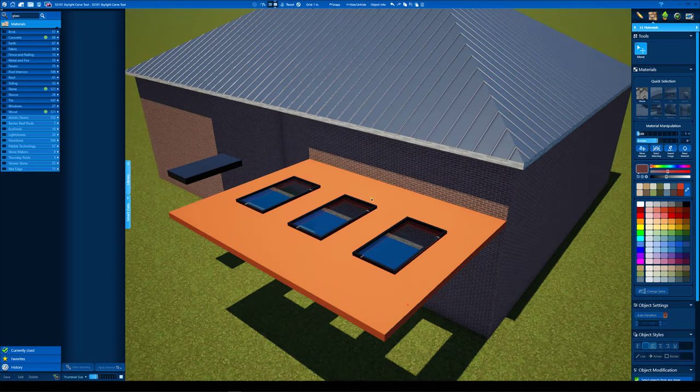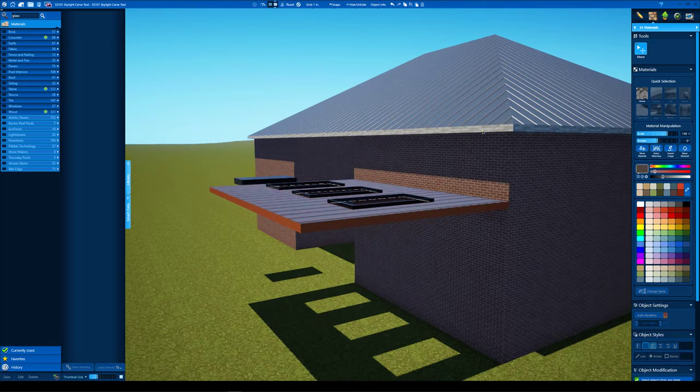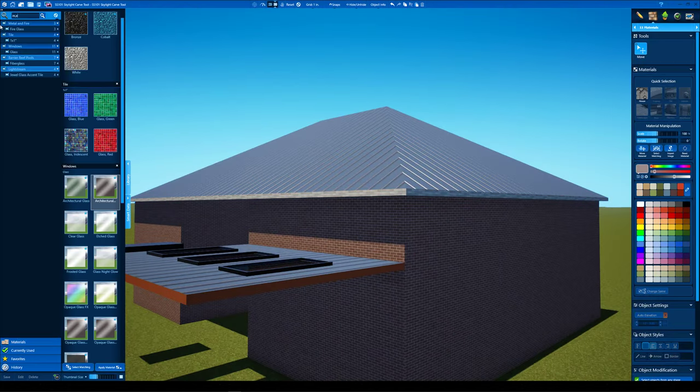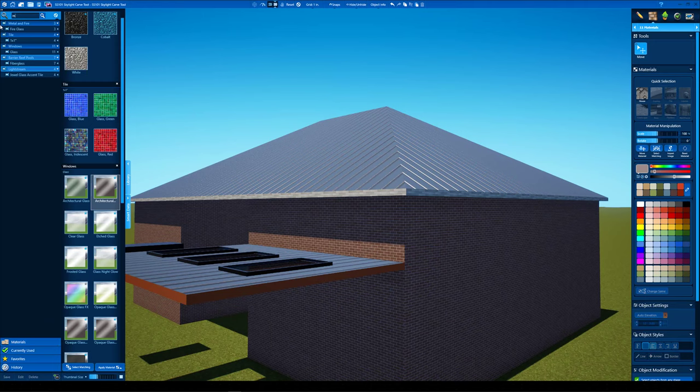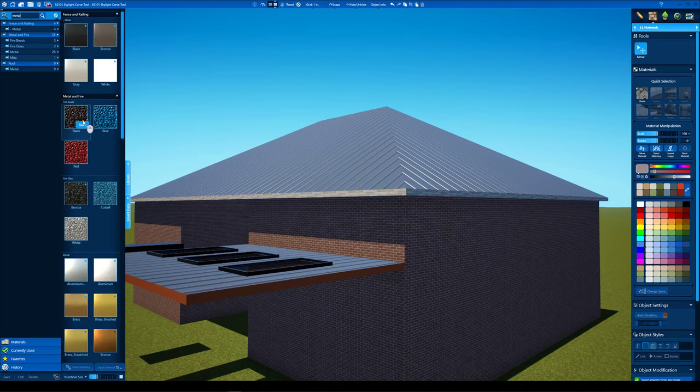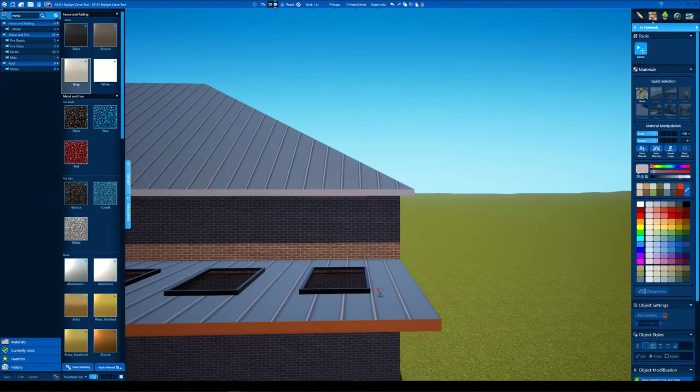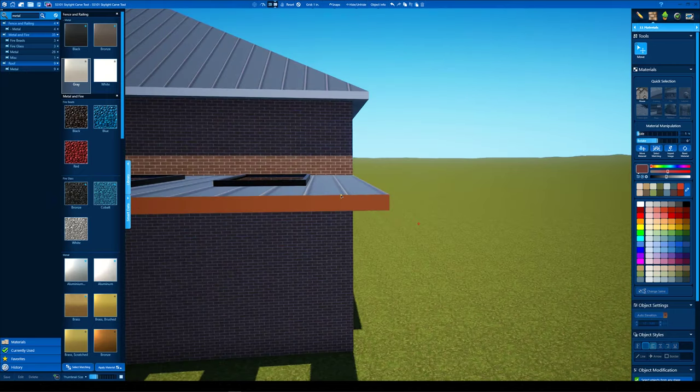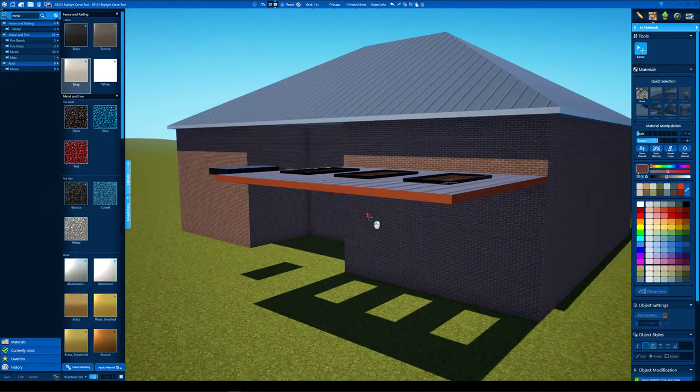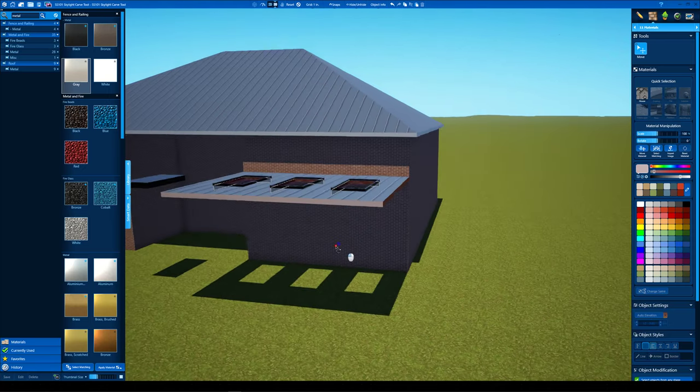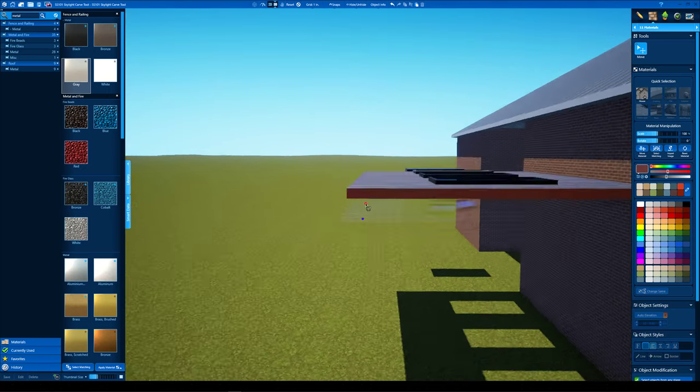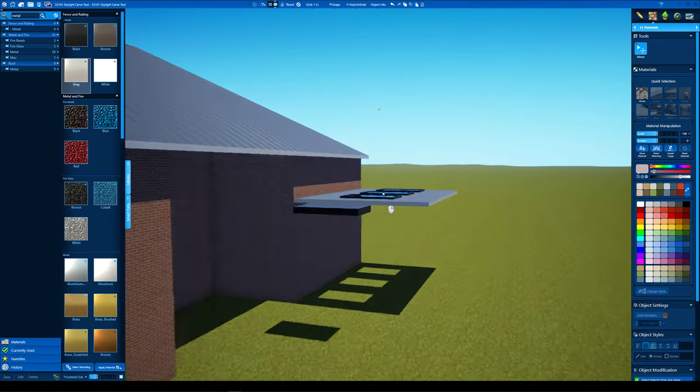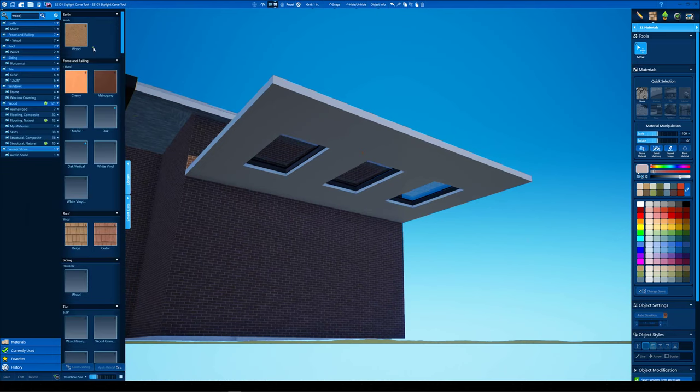Let's change some materials. We're gonna put some roof material on here. Let me change this fascia board to some kind of gray metal to match the standing seam roof. And we're just going to double click and highlight just the faces we want to change. And then we're gonna just find some wood material.